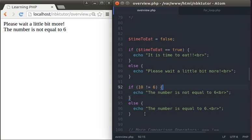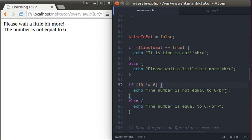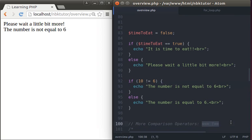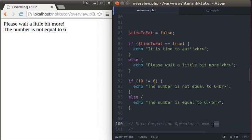Now I'd like to talk about the triple comparison operators — don't get scared. These are the identical and not-identical operators. You should know them because people like to ask about them in job interviews. The triple equal sign is the identical operator, and it tests not only for value but also for data type.